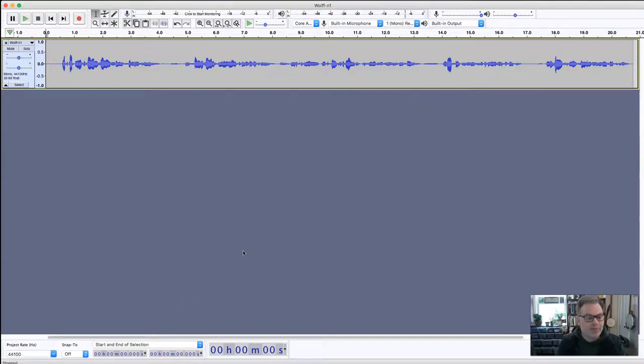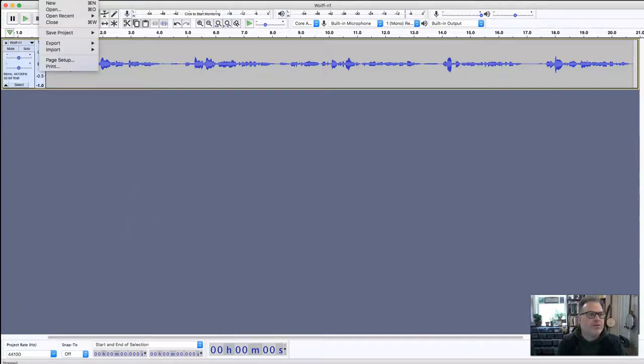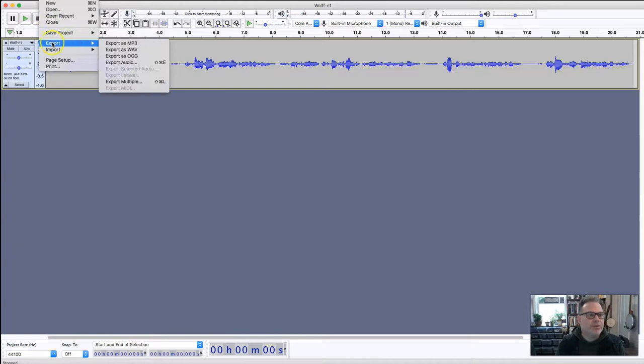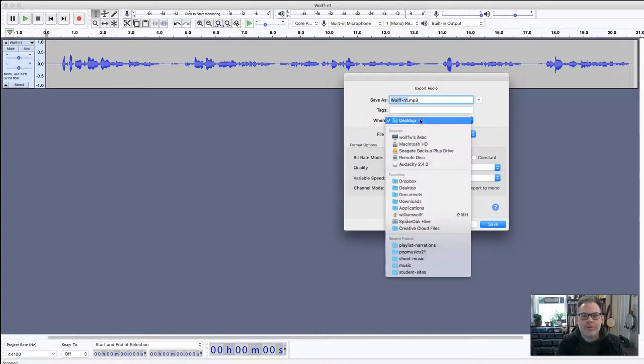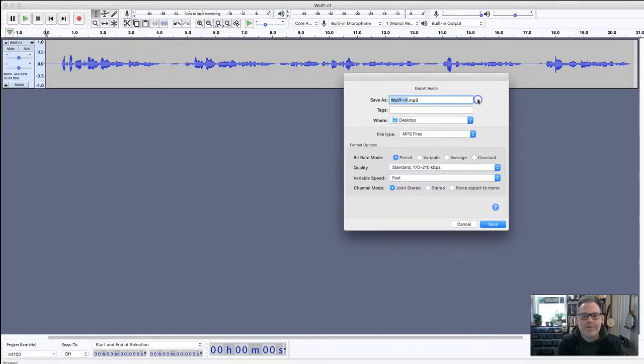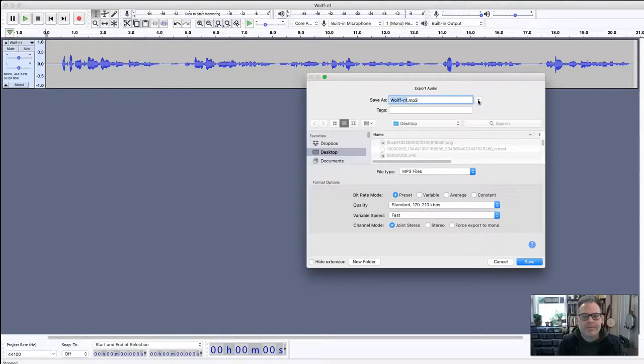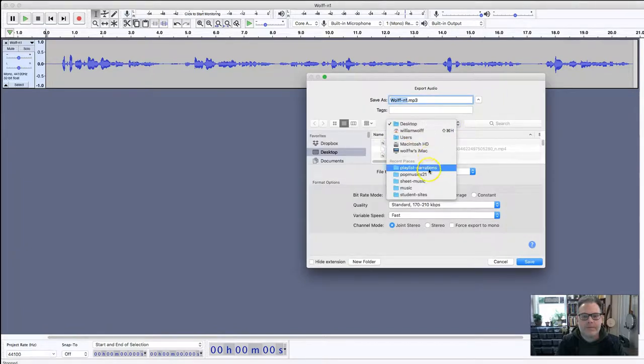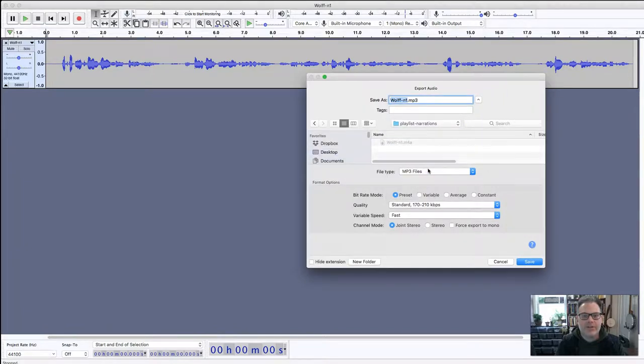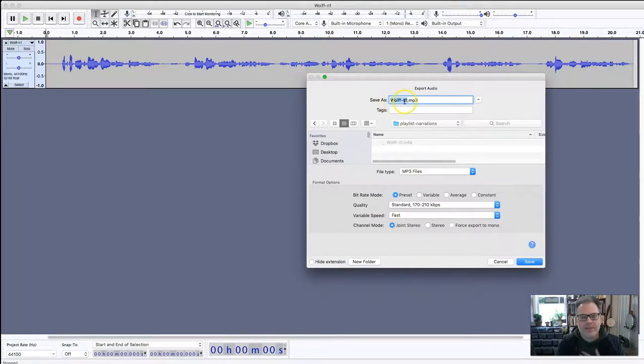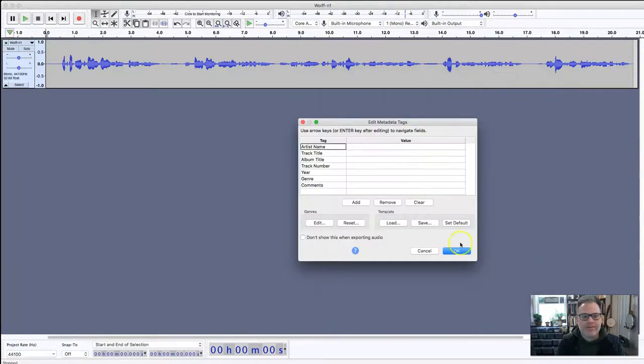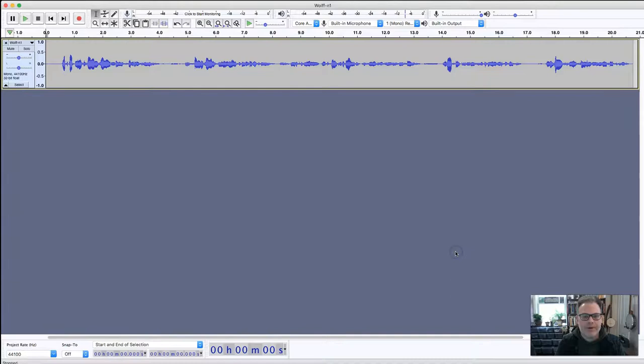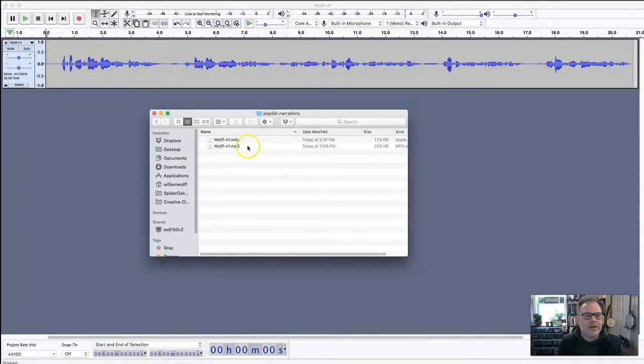That sounds good enough for our purposes. It might not be perfect, but for our playlists it's just perfectly fine. Then I'm just going to go to file, export, export as mp3. I'm going to save that into my playlist narrations folder, and again I want it to be wolf n1 because that's my last name and this is my first narration. You can just have it standard and save.